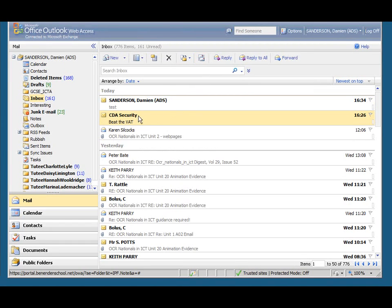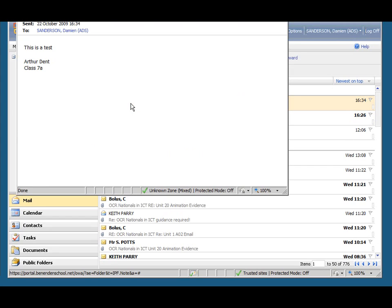We now have a look at the message. There's the message with the signature automatically added.